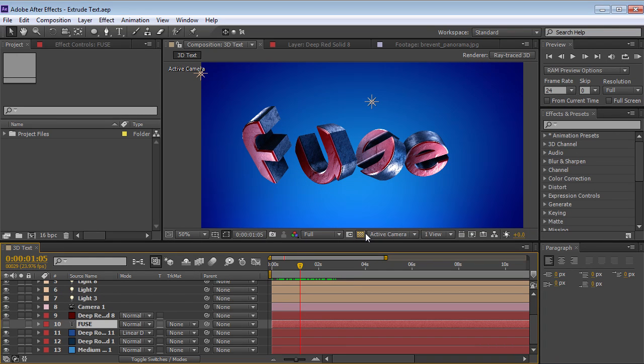Hey, what's up? Andrew Kramer here and today we're going to take a look at creating 3D text inside of Element.